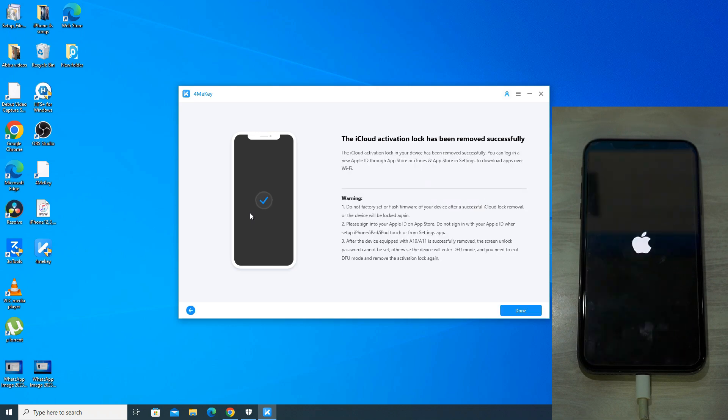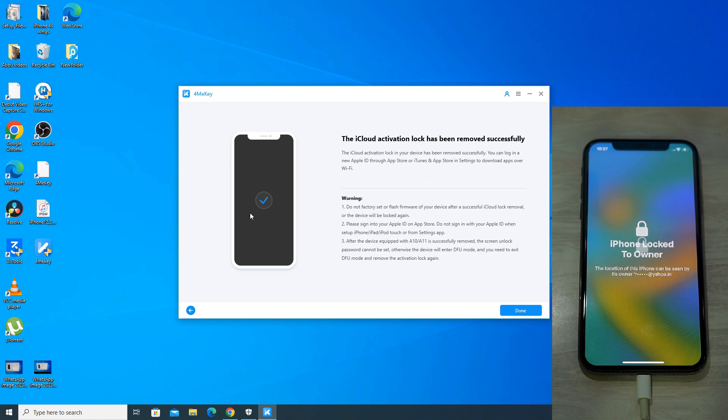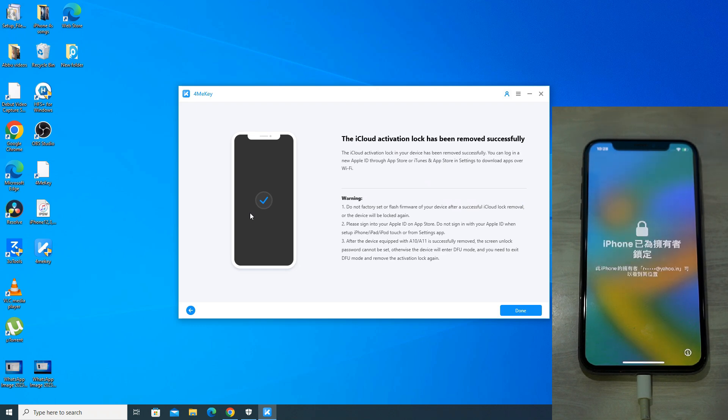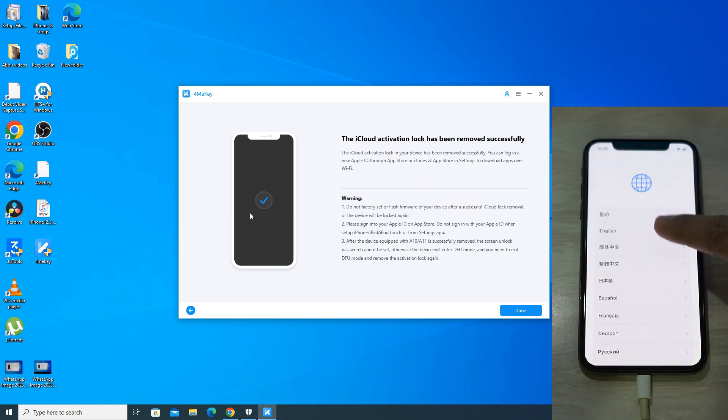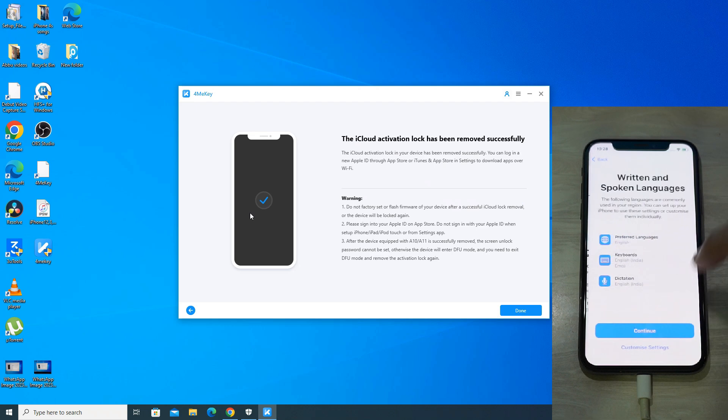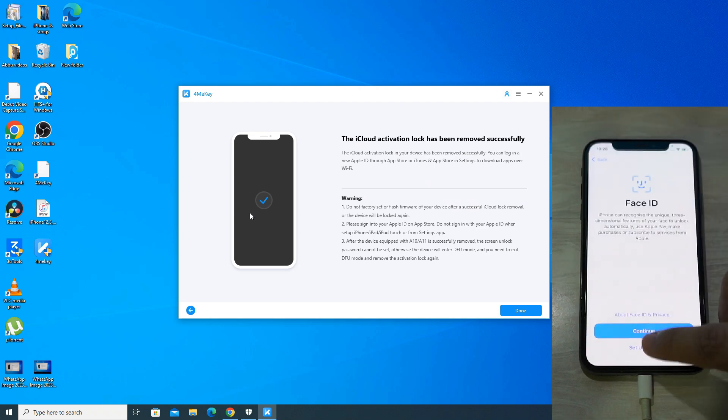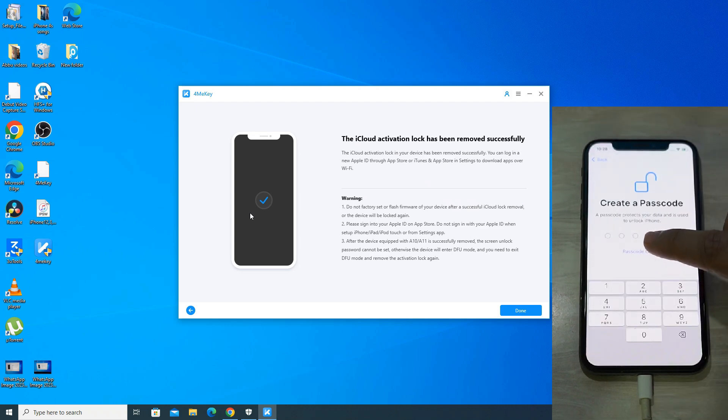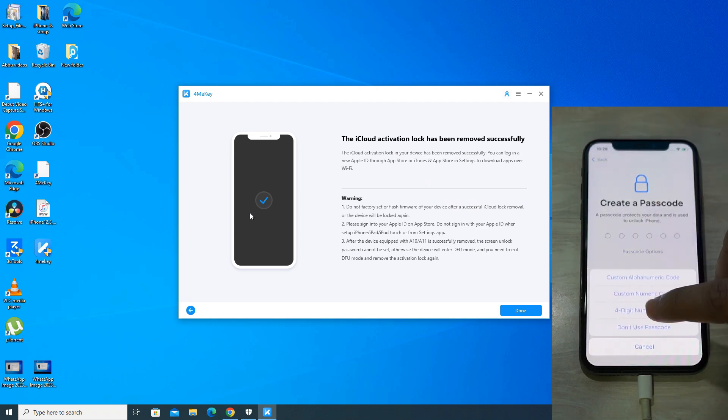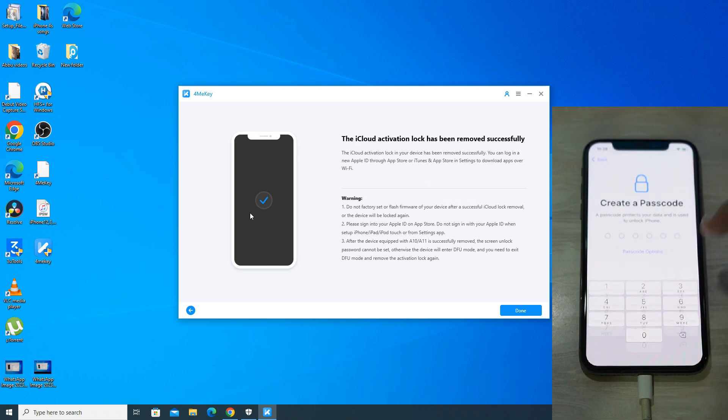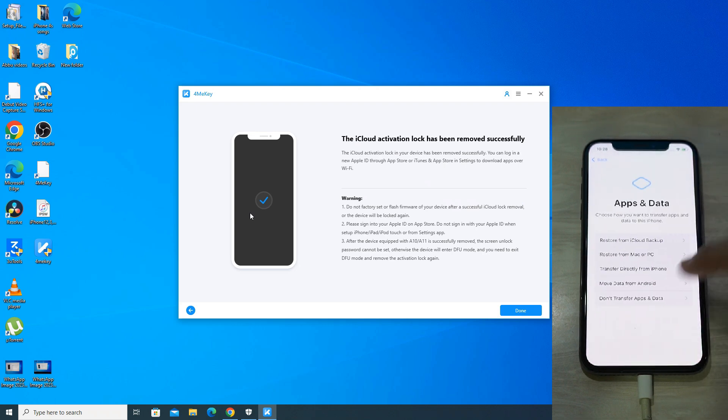The process is complete and the phone is booting up now. So still it displays iPhone locked to owner. But let us check by doing all the usual setup steps. So it's asking whether I want to apply any lock screen password. I'll choose to do it later.